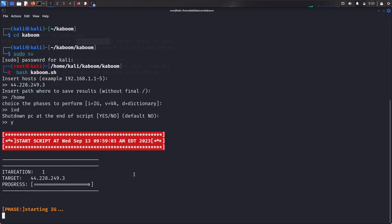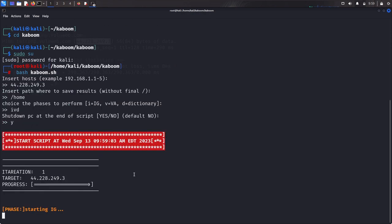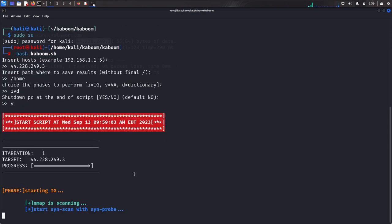Yes. Shut down at the end of the script? Yes, we want it to shut down at the end of the script. Now this is going to start scanning, enumerating, brute forcing the application.